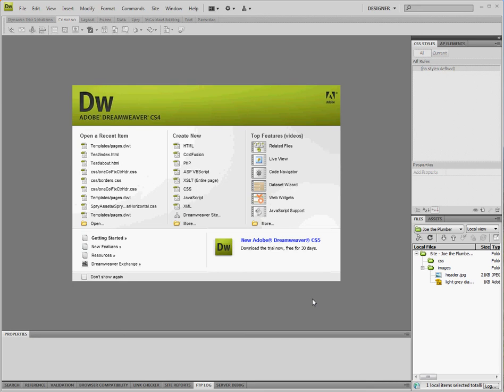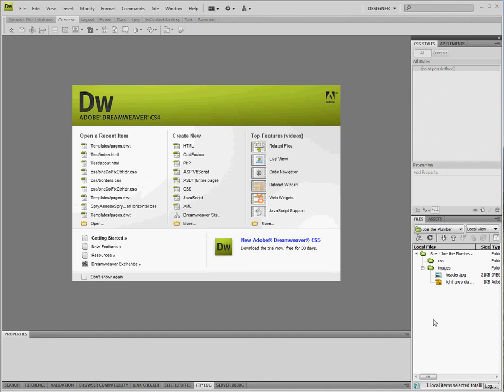So I've already moved some images into my images folder here and we are doing a fictitious site for Joe the Plumber today. So our first step is to create a blank template.